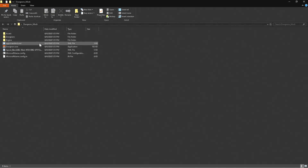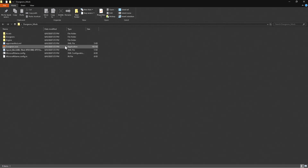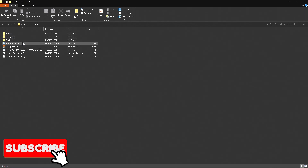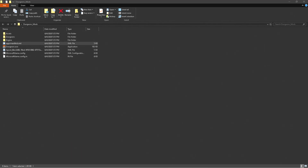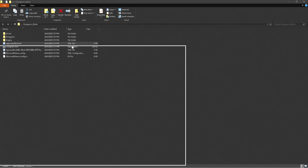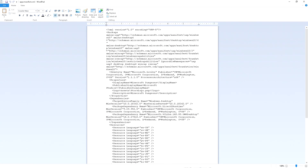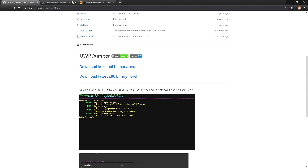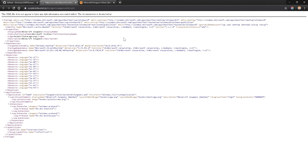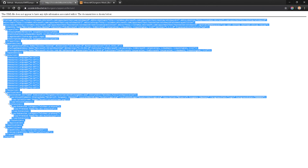Once that's renamed, open this up and you'll find all these different files. Do not click on Dungeons because you do not want to open up this application. Instead, we're going to go ahead and edit the app manifest. Come inside here — we are still at the manifest right here.